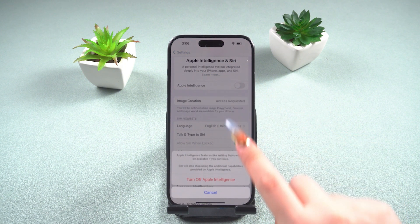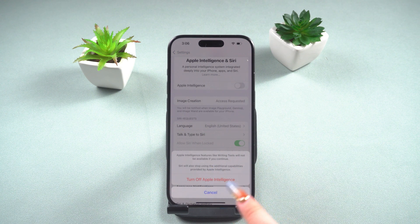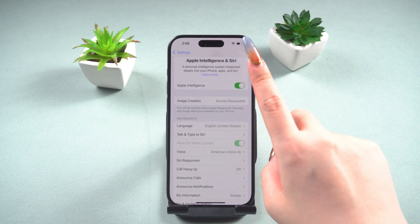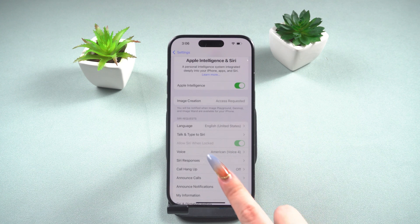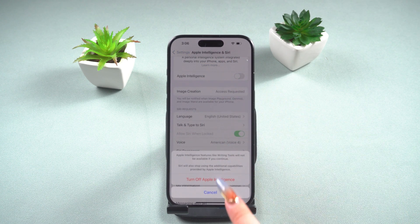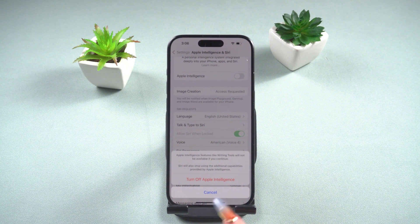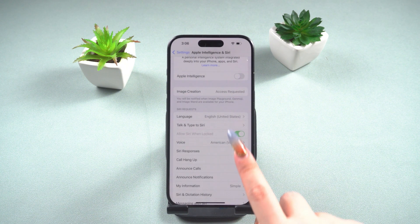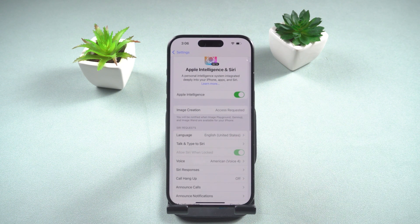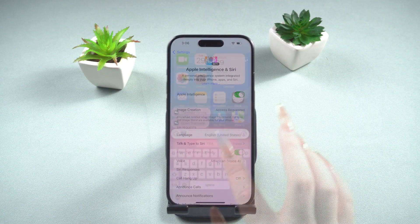First, turn off Apple Intelligence, then restart your phone, and finally turn Apple Intelligence back on. Another option is to disable Apple Intelligence and then cancel on the popup — this should cause it to start working again.